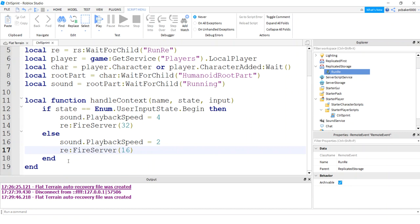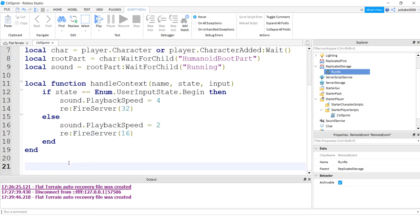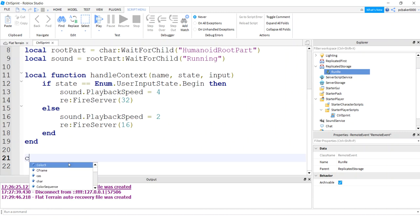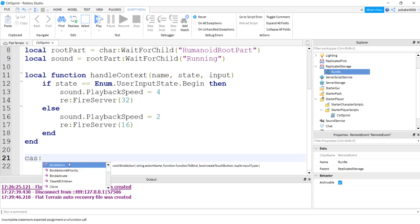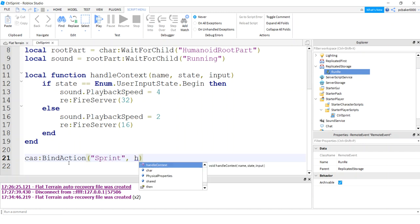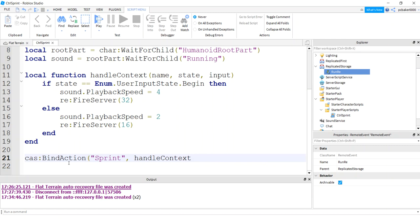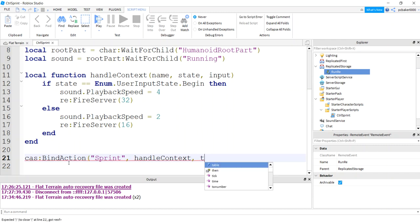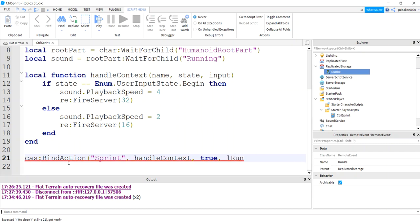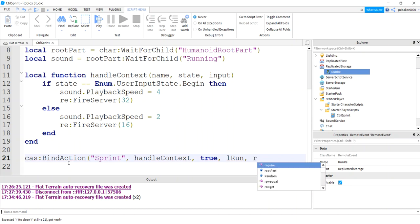Now let's go down here because we've got to do some stuff for our button, for our context button for the phone. I'm going to say CAS for context action service. I'm going to bind the action. So the name of the action is going to be sprint. And I'll say handle context. Get rid of those two extra parentheses. That's what's going to be the function handler. True. And then these are my keys that I bind, Lrun and Rrun.